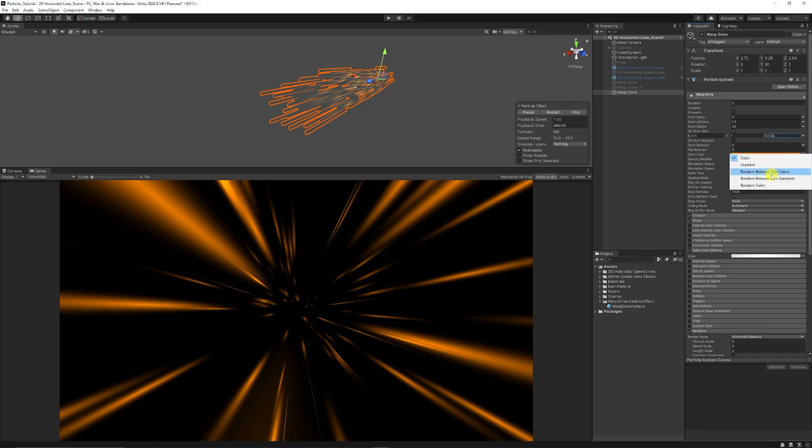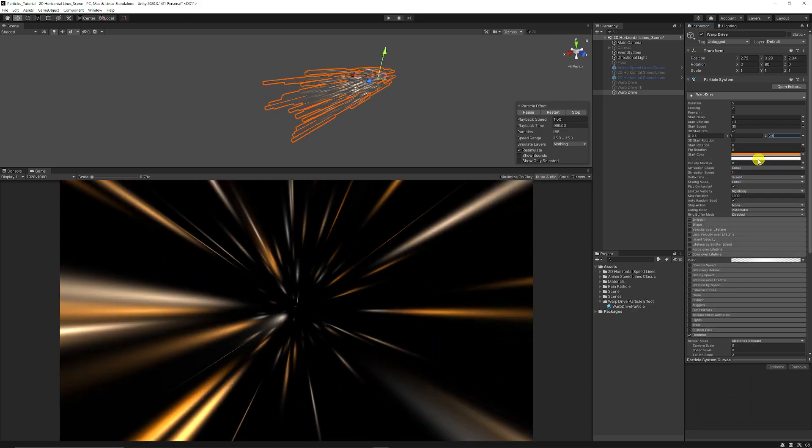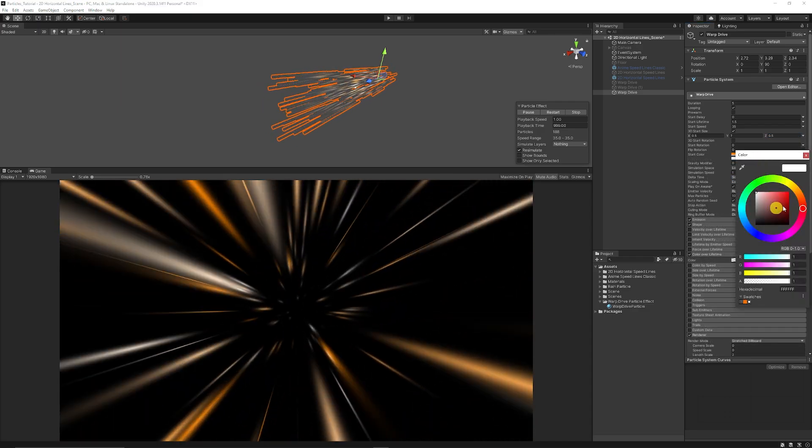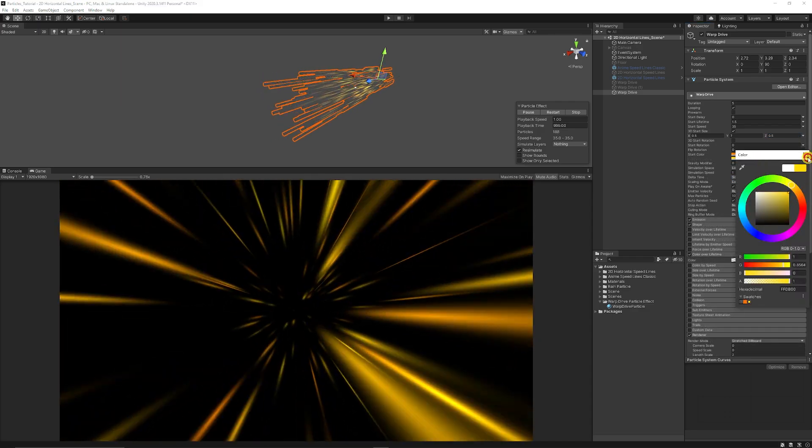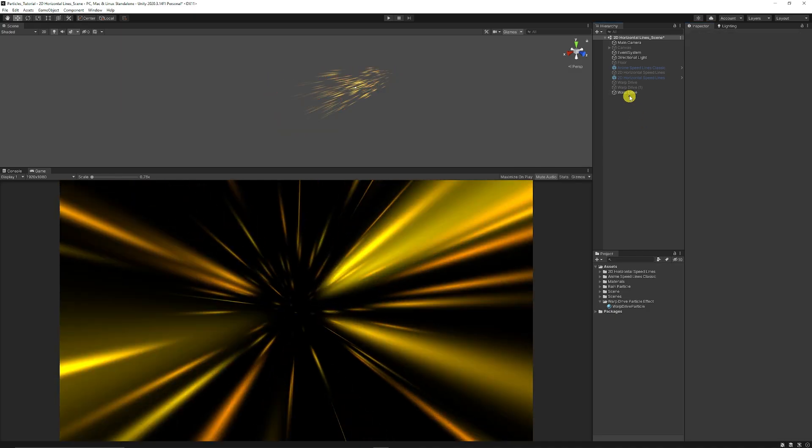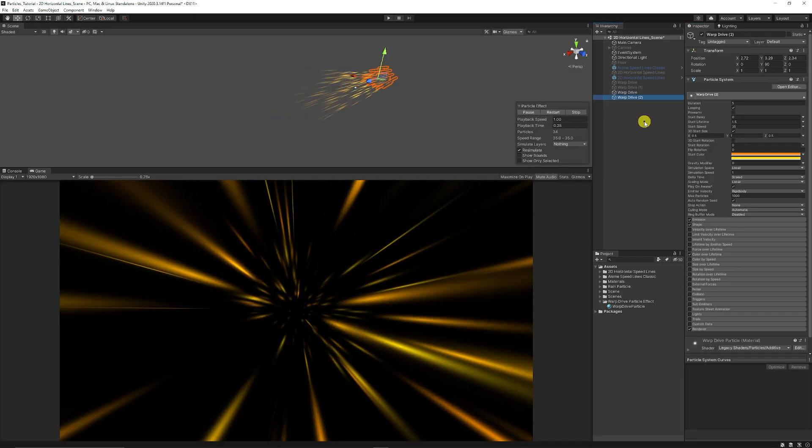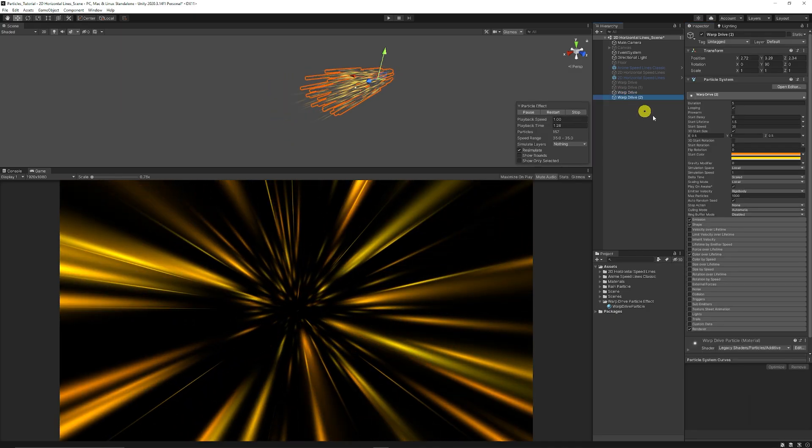You could set the color between two particular colors if you wanted, a little bit of variation. And what you could even do is duplicate your original material.